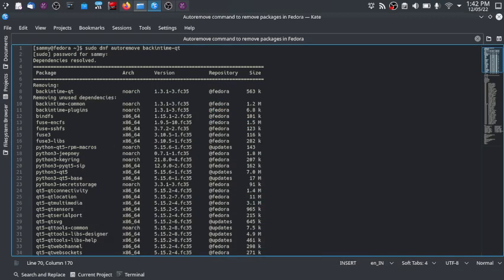Welcome back, and in today's video we will see how to use the autoremove command to remove packages in Fedora. Open your terminal — say you want to uninstall or autoremove the back-in-time package.